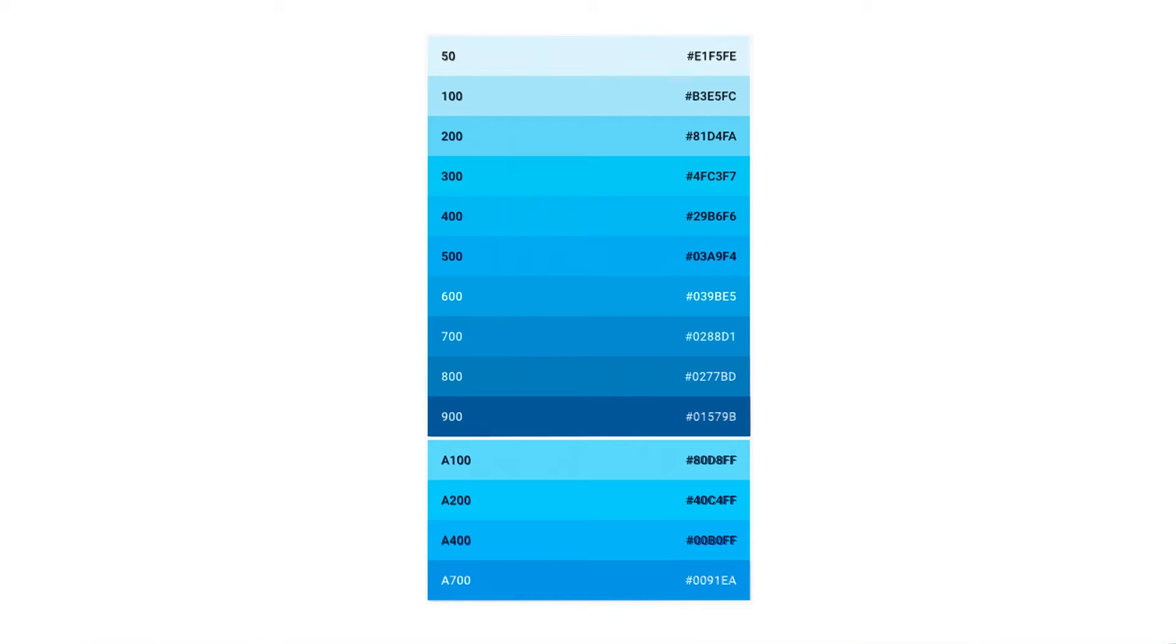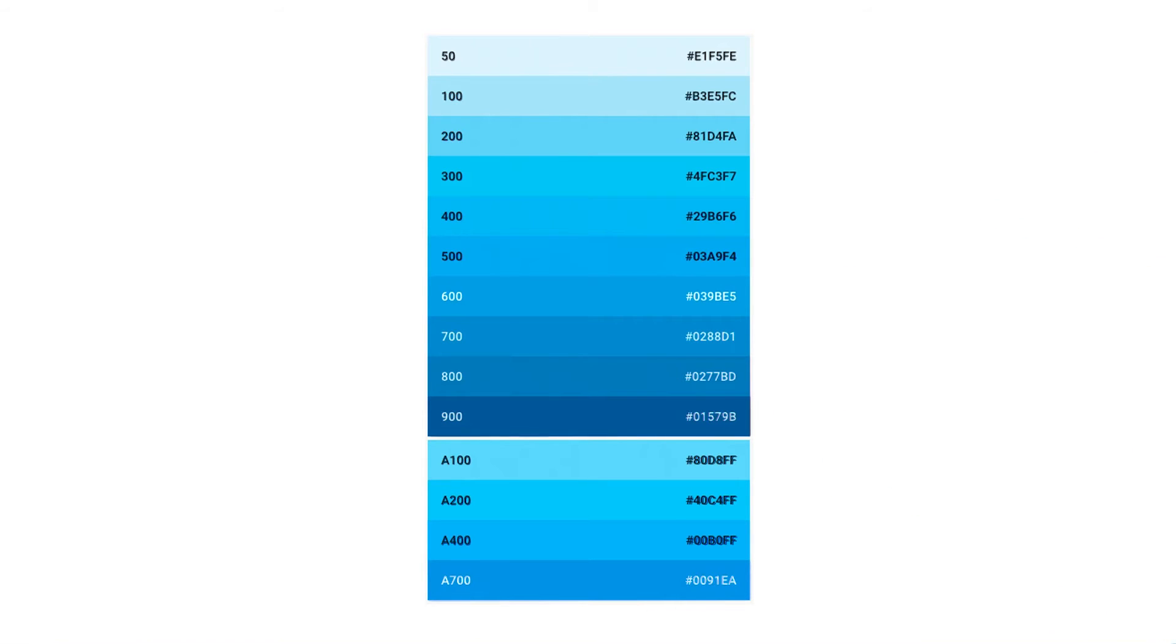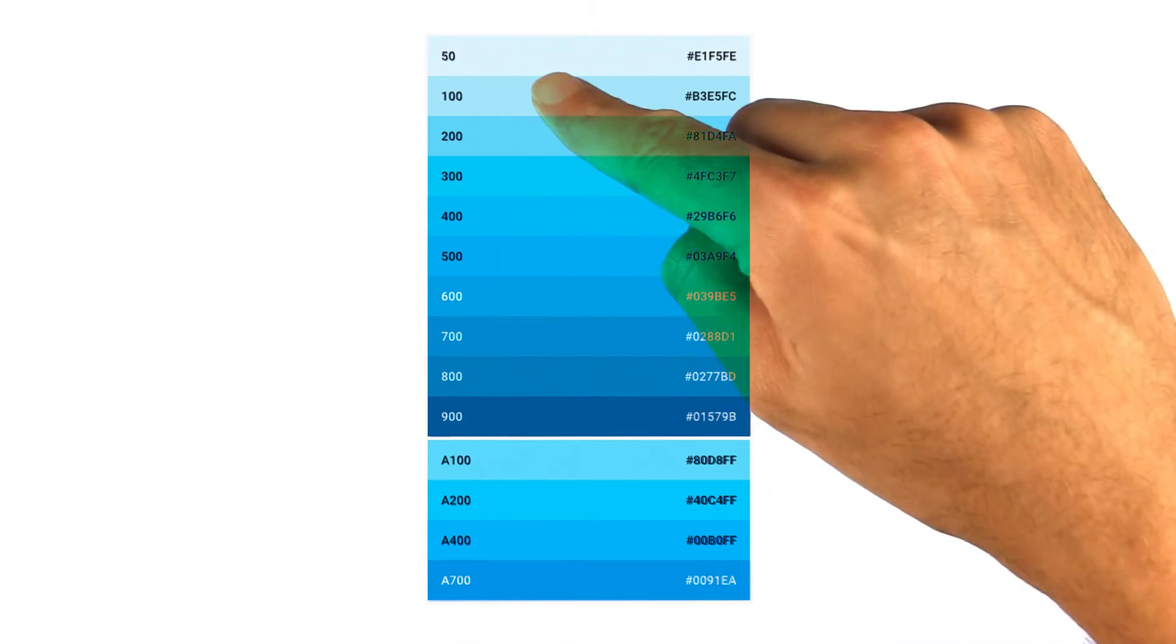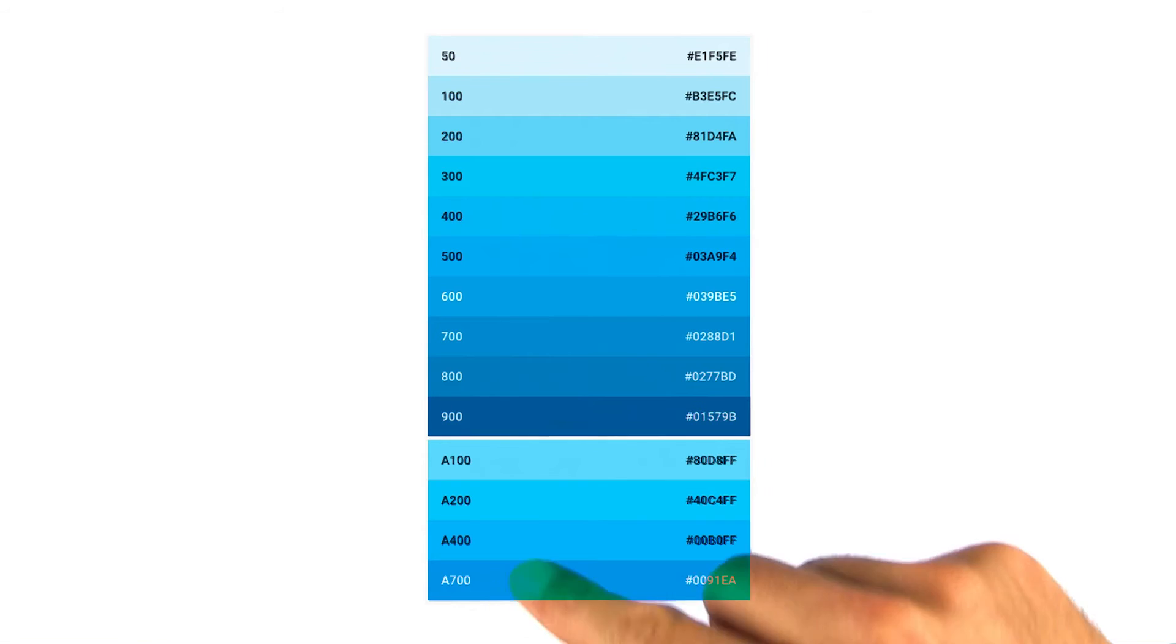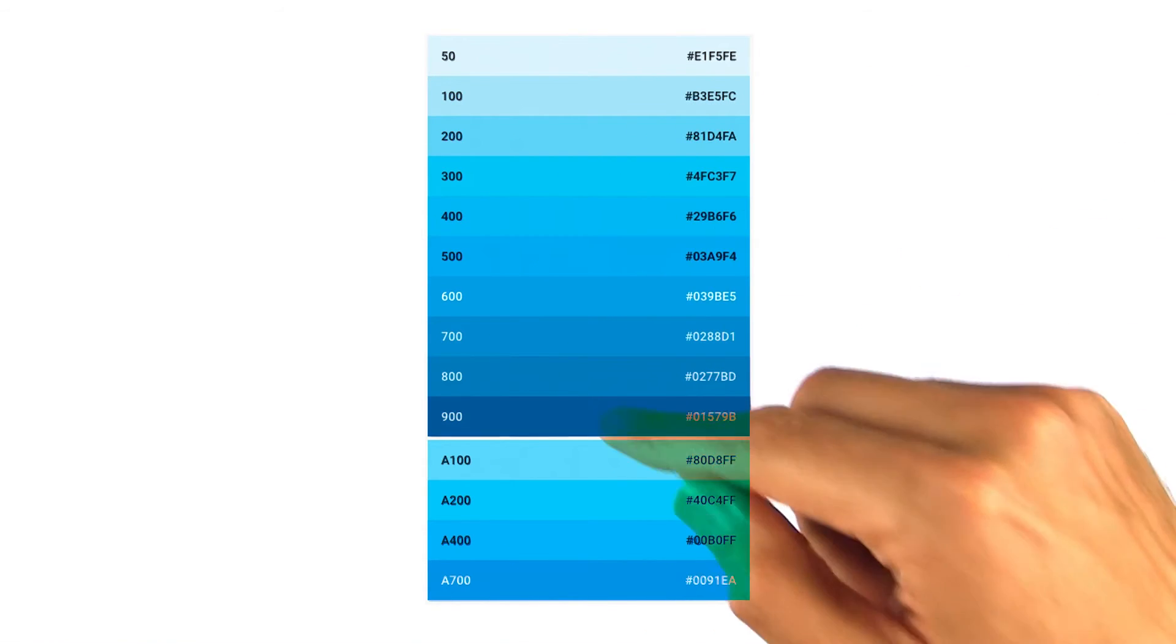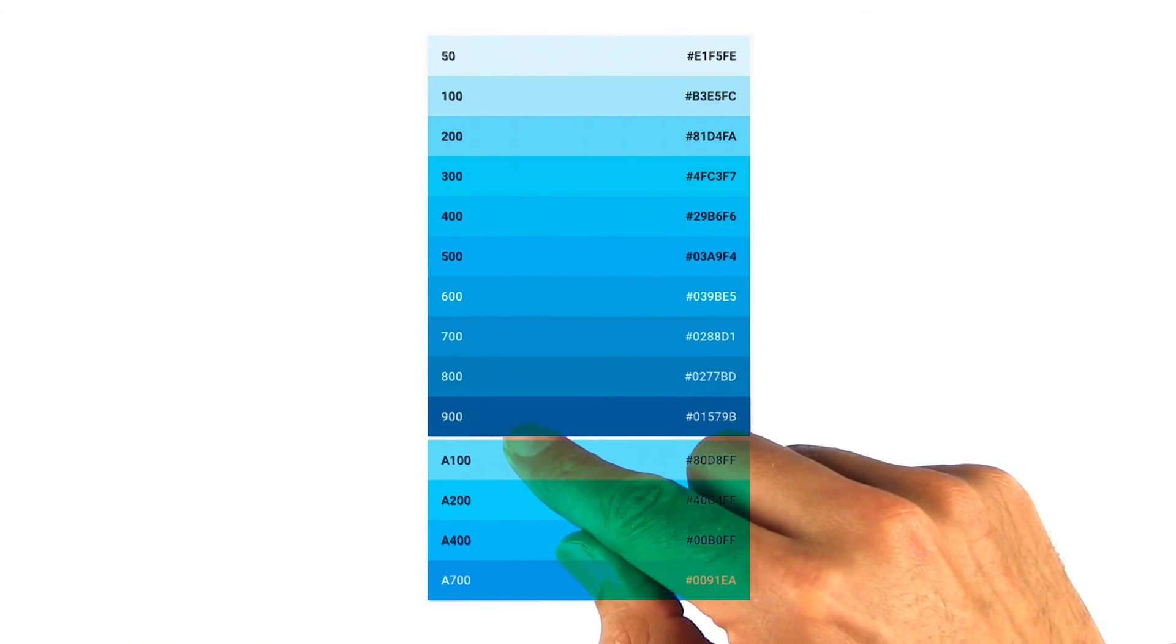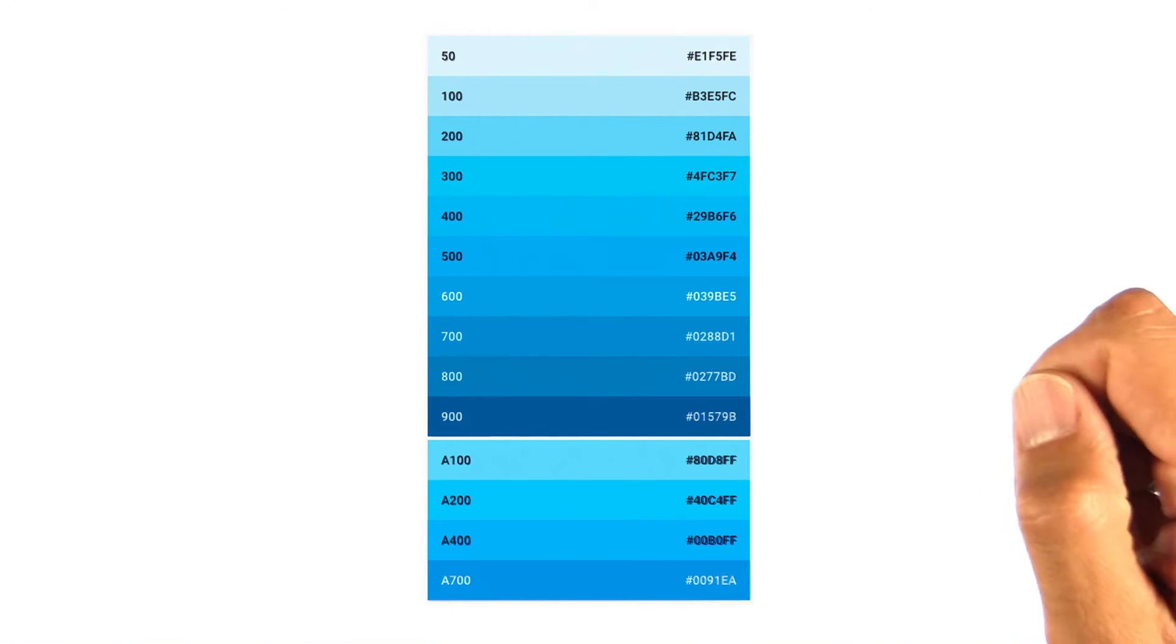So we then break these down into lightness ranges to build out your palette. Here's an example of material's light blue color swatch. Material assigns numerical values to this range, where lighter shades have a lower number and darker shades have a higher number.